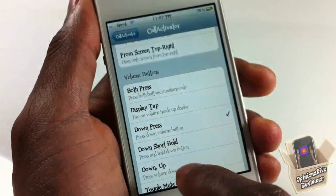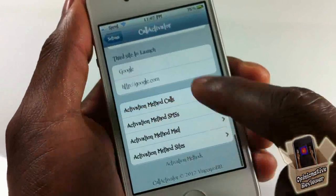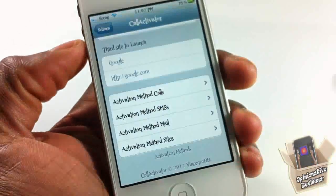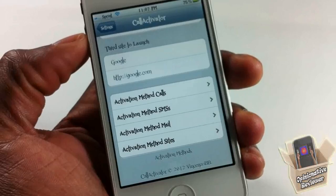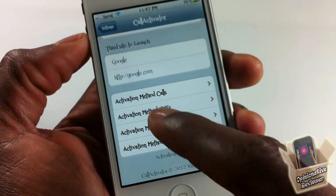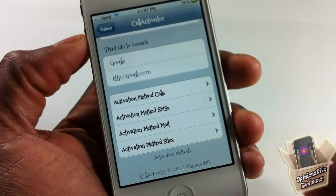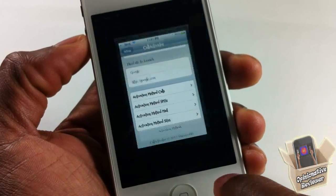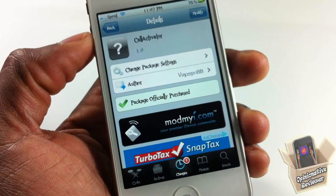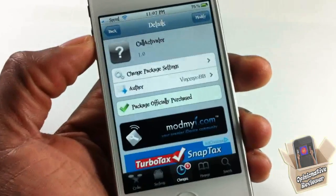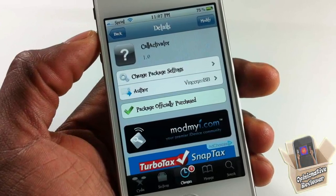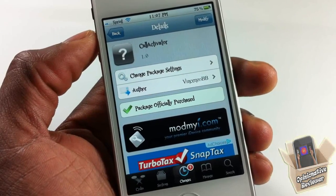You can also select your activation method — I have it set to the volume down button press, with different gestures set up for each action. That's basically what this allows you to do: set your three favorite contacts for calls, SMS, mail, and site launching. It's called Call Activator, available in the ModMyi repo for 99 cents — it's a matter of preference. Please rate, comment, subscribe, and have a nice day.